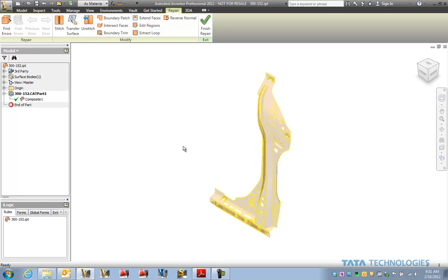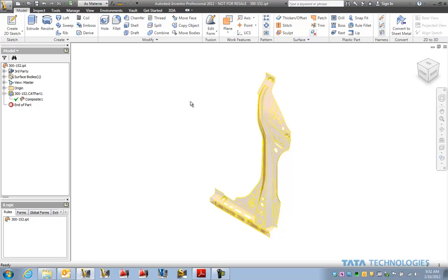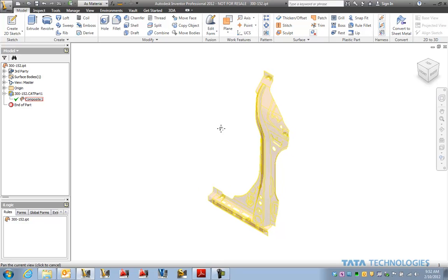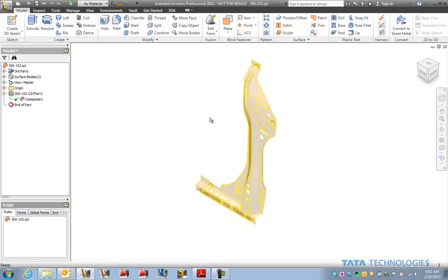So now that we've got that model brought in Inventor and it's been validated that it's good to continue working with. If we want to use this for other purposes maybe we need to modify this, make copies of this. Maybe it's a progressive die type part that needs to be undeveloped.